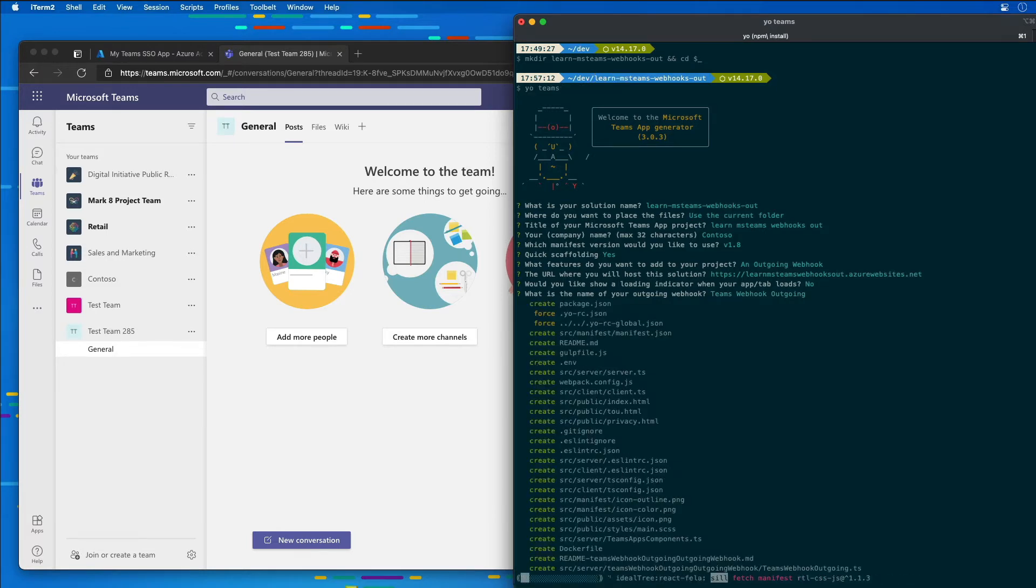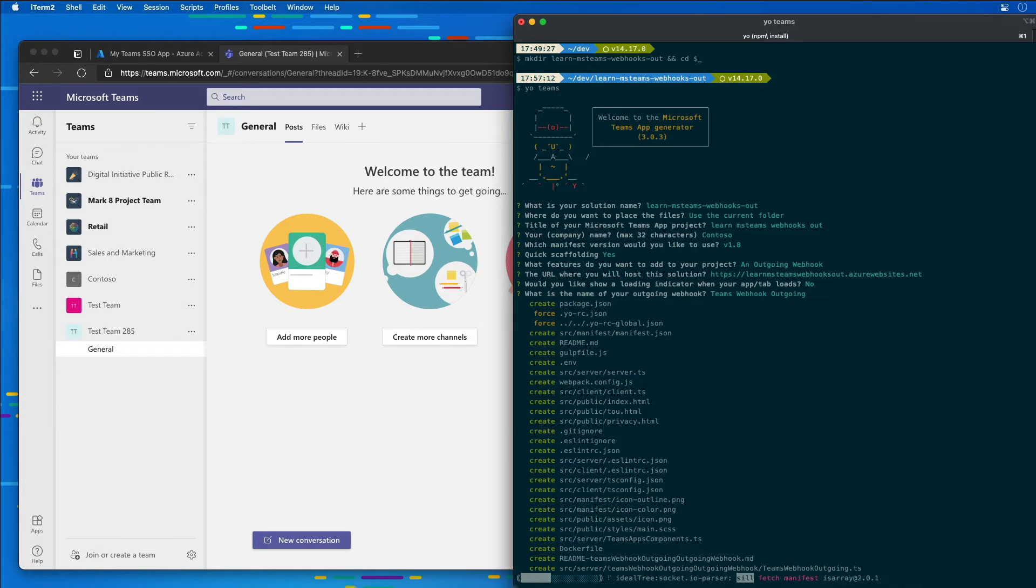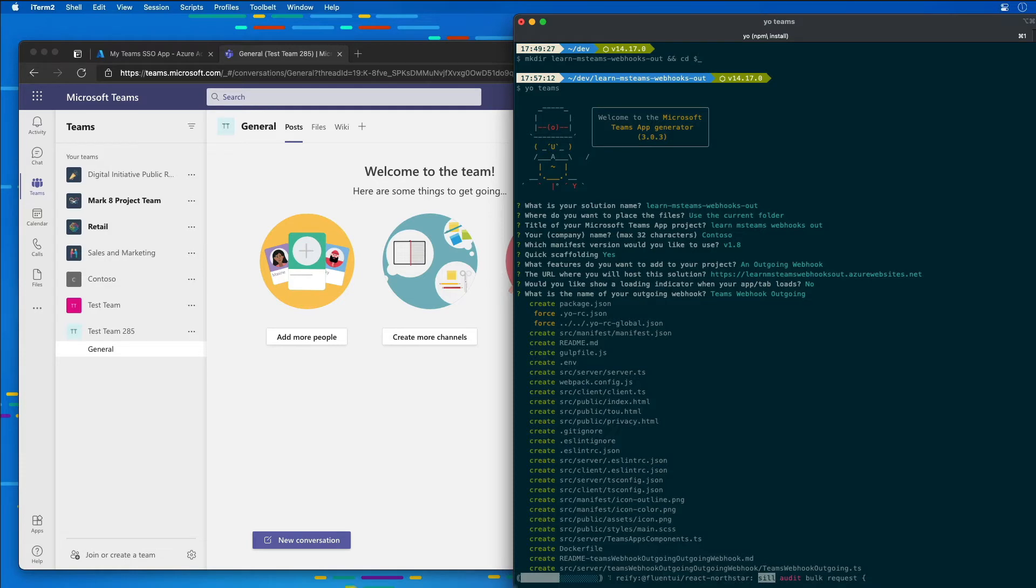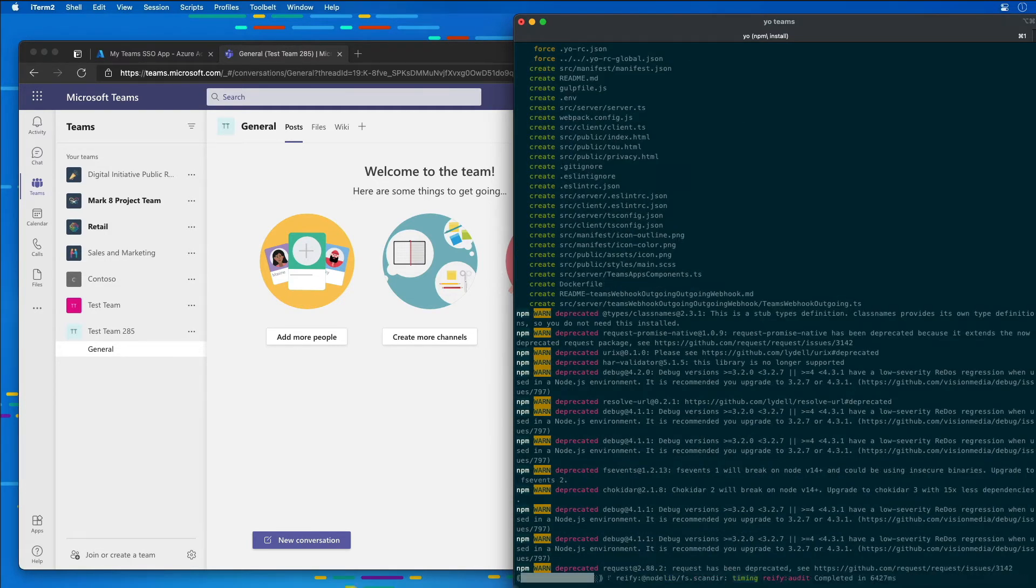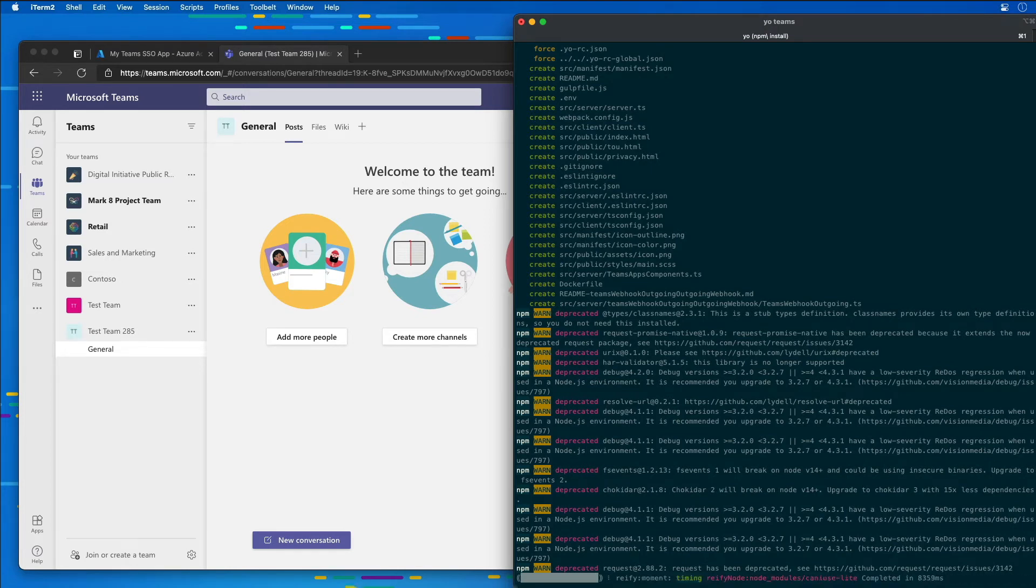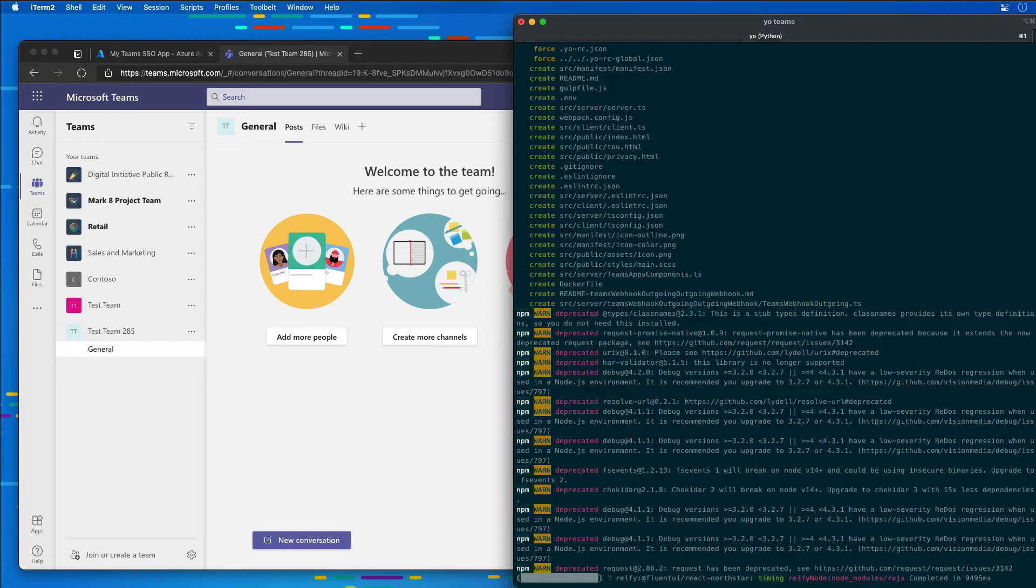This is now going to create the folder and the files required for the project, and then it's going to run npm install to go ahead and install all the dependencies that we need for our project.